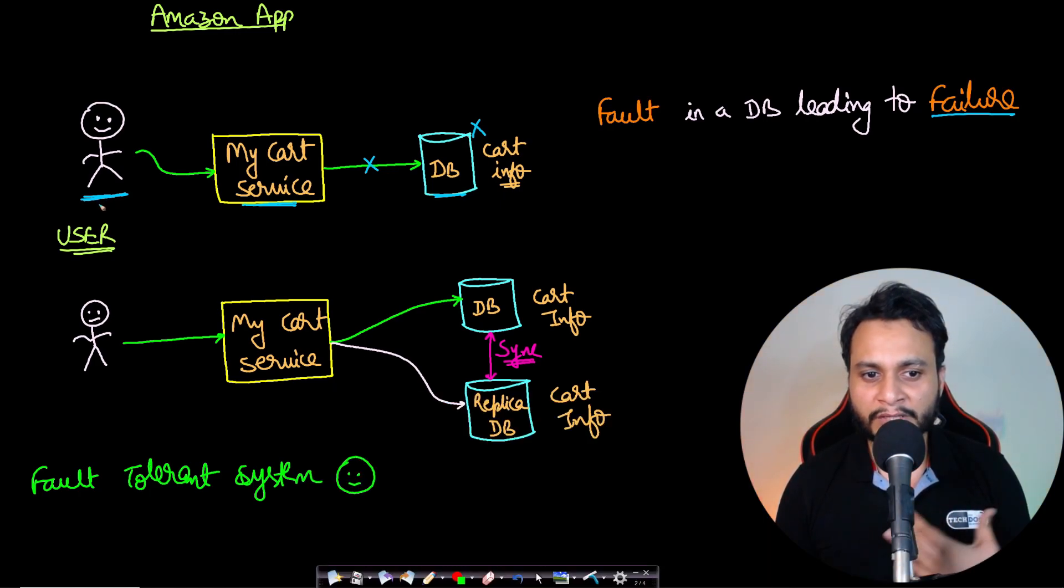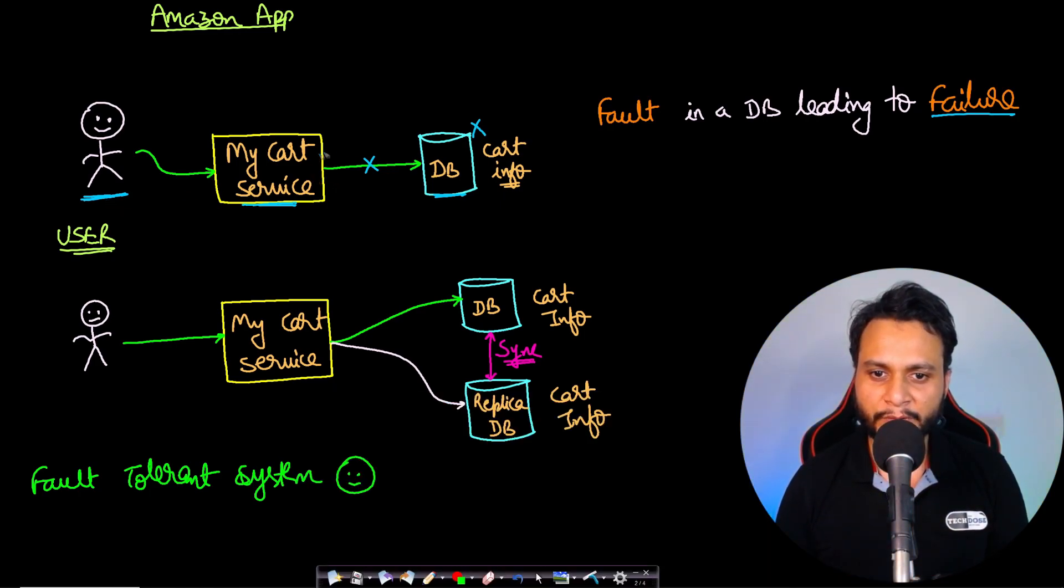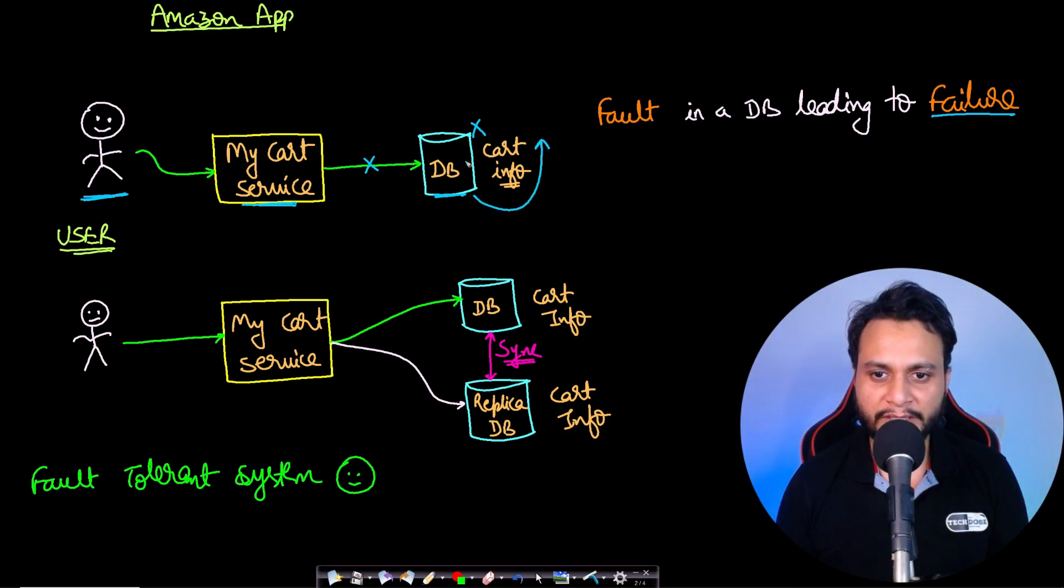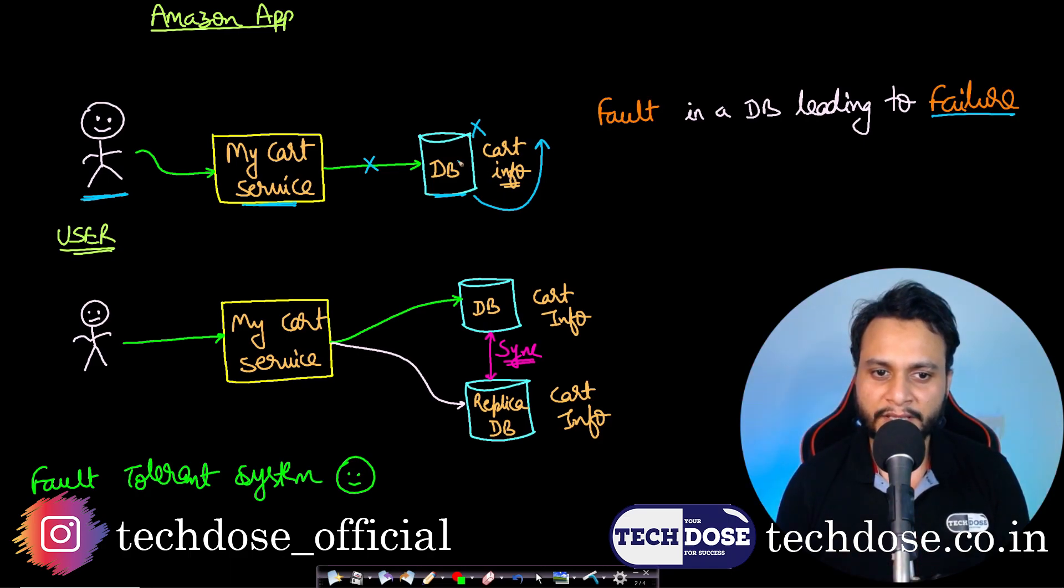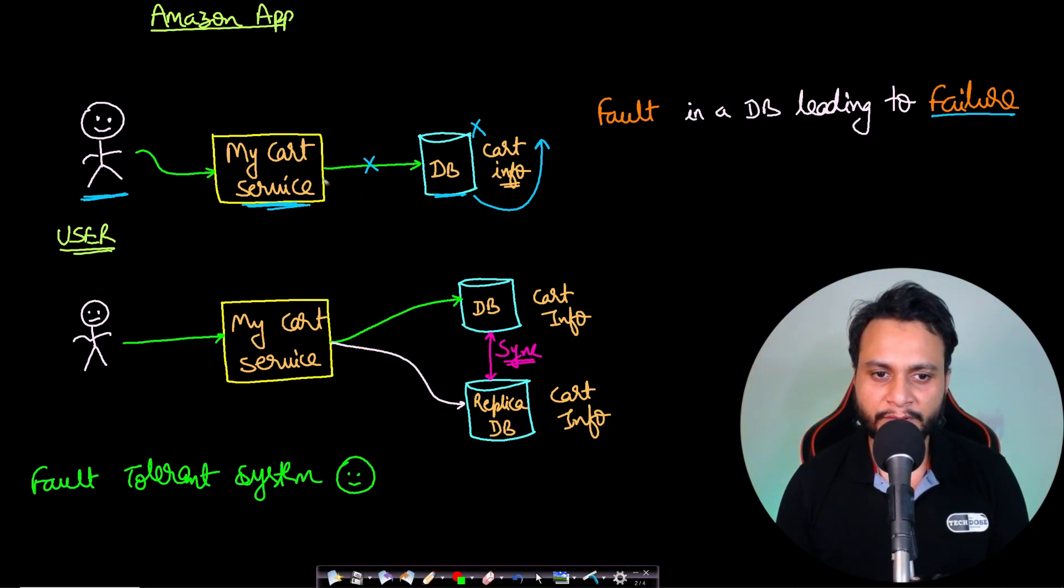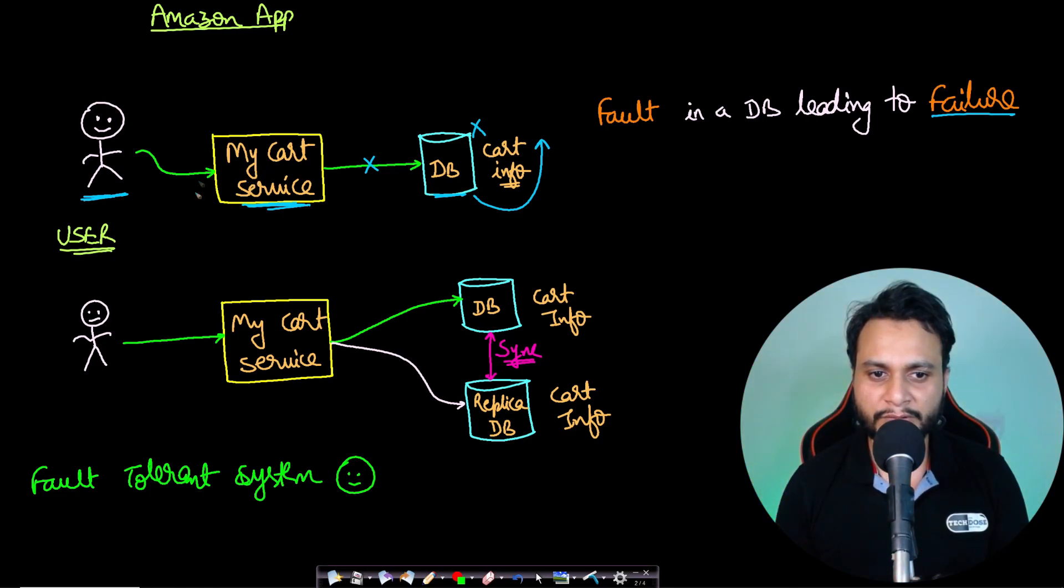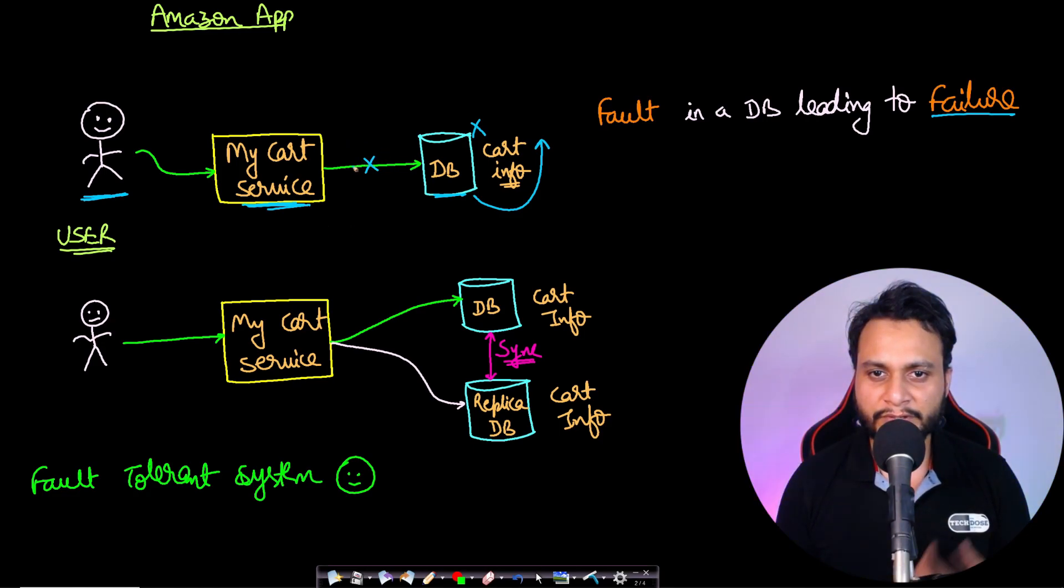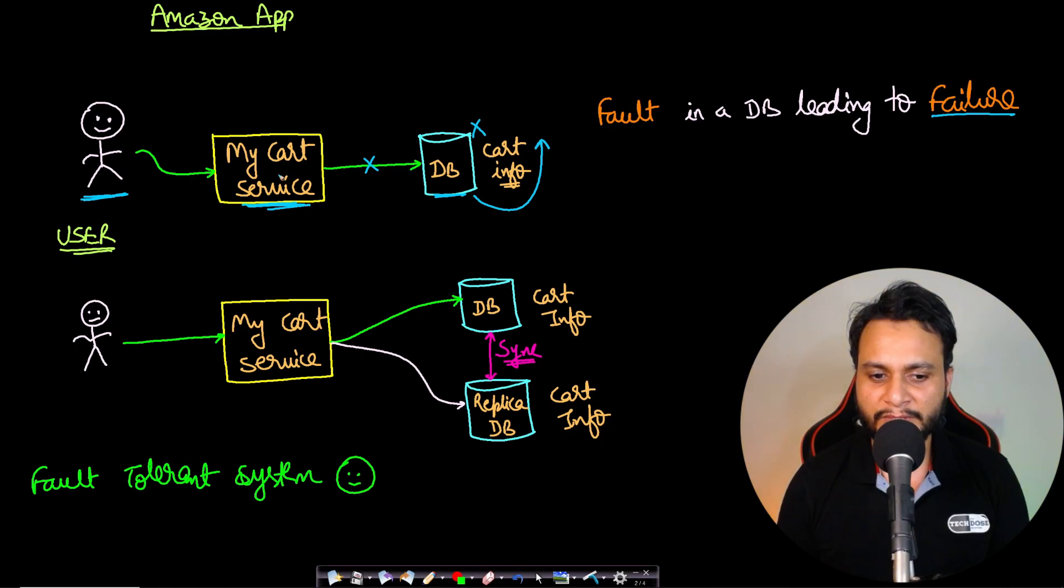This database has to be brought up, or some other backup database will have to be brought up in its place. Only then will it be connected to the 'my cart' service, and after that the user will be able to query. So there is involved downtime here. These types of systems are not fault-tolerant because the fault is leading to the failure of service.